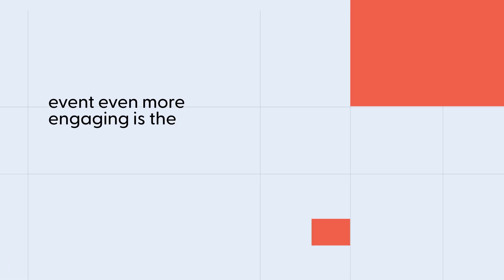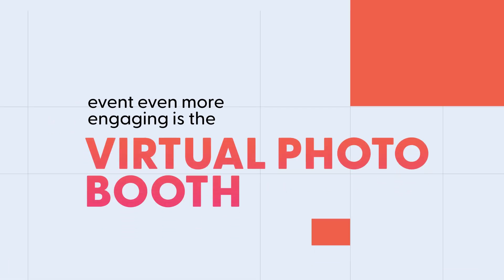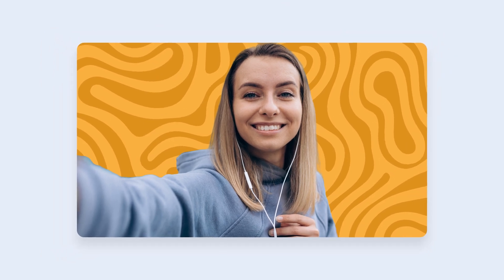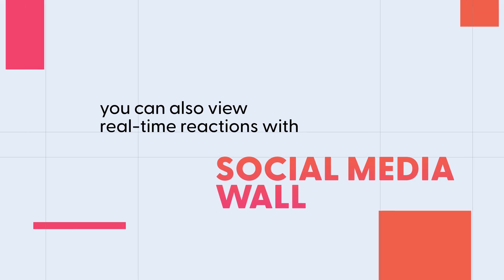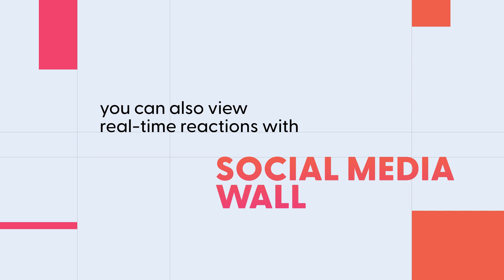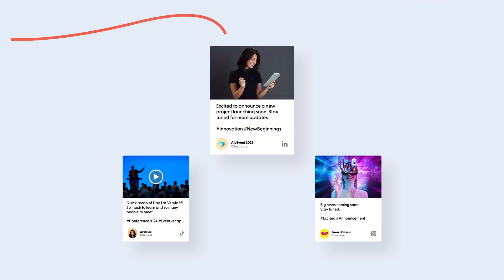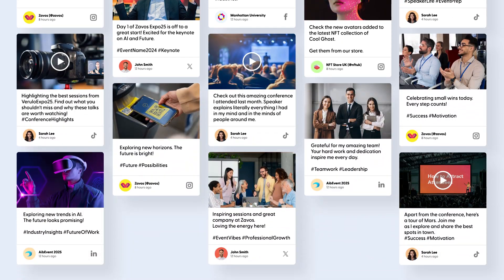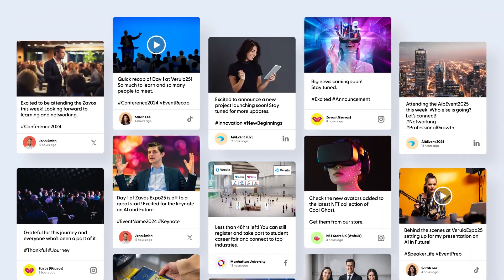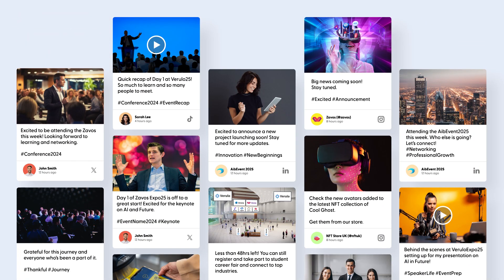Next up on the list of making your event more engaging is the virtual photo booth. You can dial up participation by allowing attendees to take creative selfies with different backgrounds and filters. They can enter the photo gallery to view and like other attendees' pictures. Last up, you can also view real-time reactions with a social media wall. This feature allows you to pull in social media posts with specific hashtags from Facebook, Twitter, Instagram, and more directly into your virtual conference.